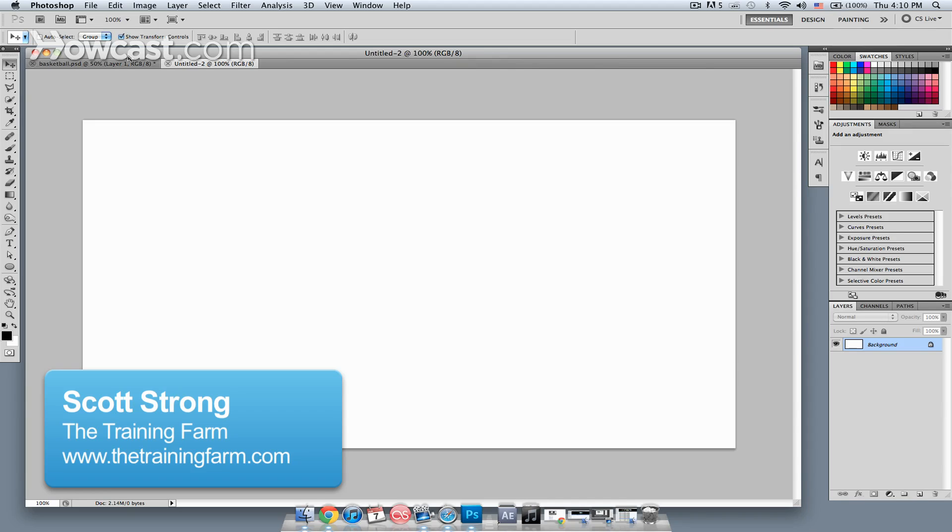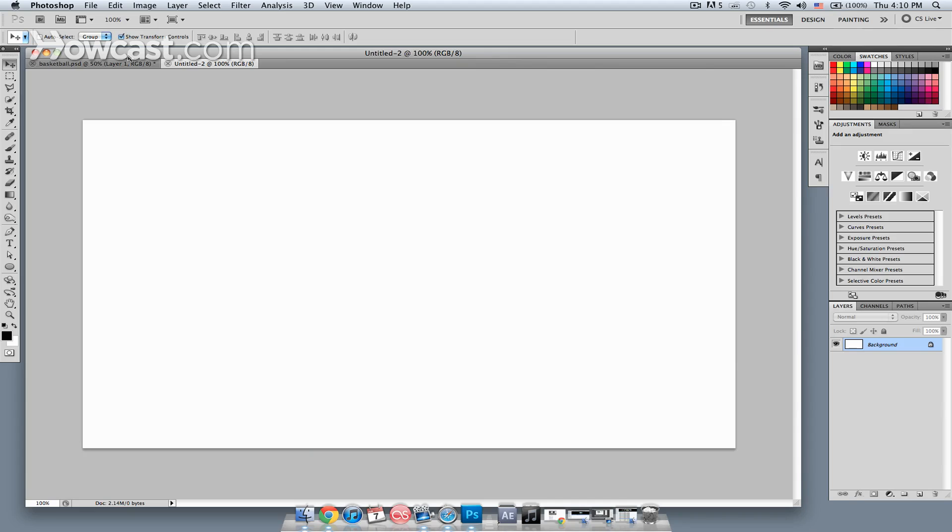Hey, this is Scott Strong, certified trainer from The Training Farm, and today I'm going to show you some easy Photoshop animation.